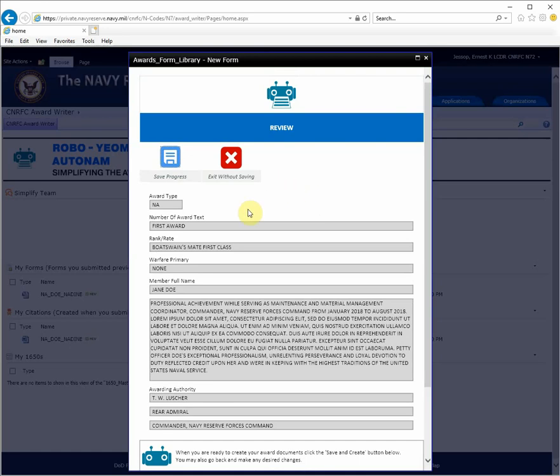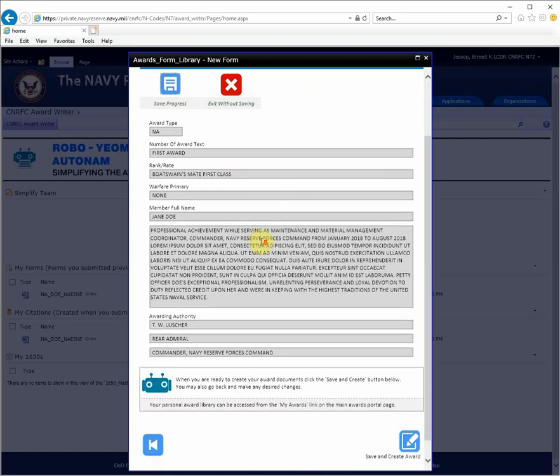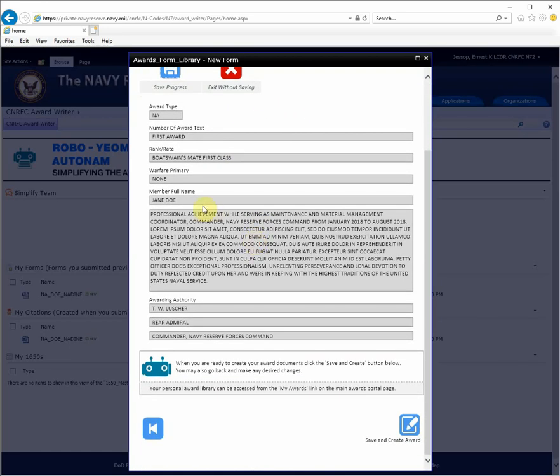On the review step, you'll be presented with all the fields that will make up your award citation. When you're satisfied, you'll be selecting the Save and Create Award button in the lower right.